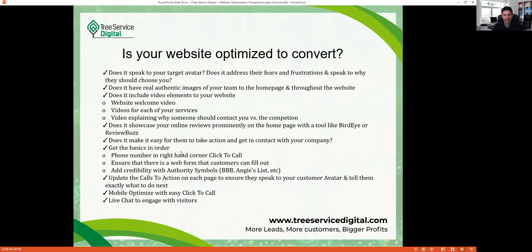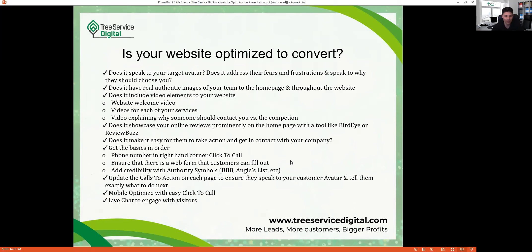Make sure it's easy for visitors to contact you — I've seen websites where the phone number is nowhere to be found, even on a big computer screen. That's not good. Ensure there's a web form on most pages, credibility symbols like BBB and Angie's List, and updated calls to action on each page telling visitors exactly what to do next: 'Call for a free estimate,' 'Fill out this form for a free estimate,' 'Book your appointment now.'